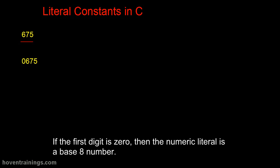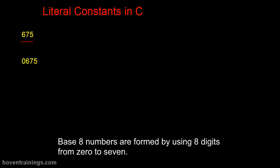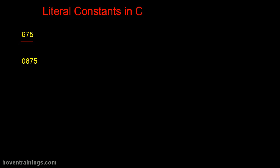If the first digit is 0, then the numeric literal is a base 8 number. Base 8 numbers are formed by using 8 digits from 0 to 7. This is a base 8 numeric literal.